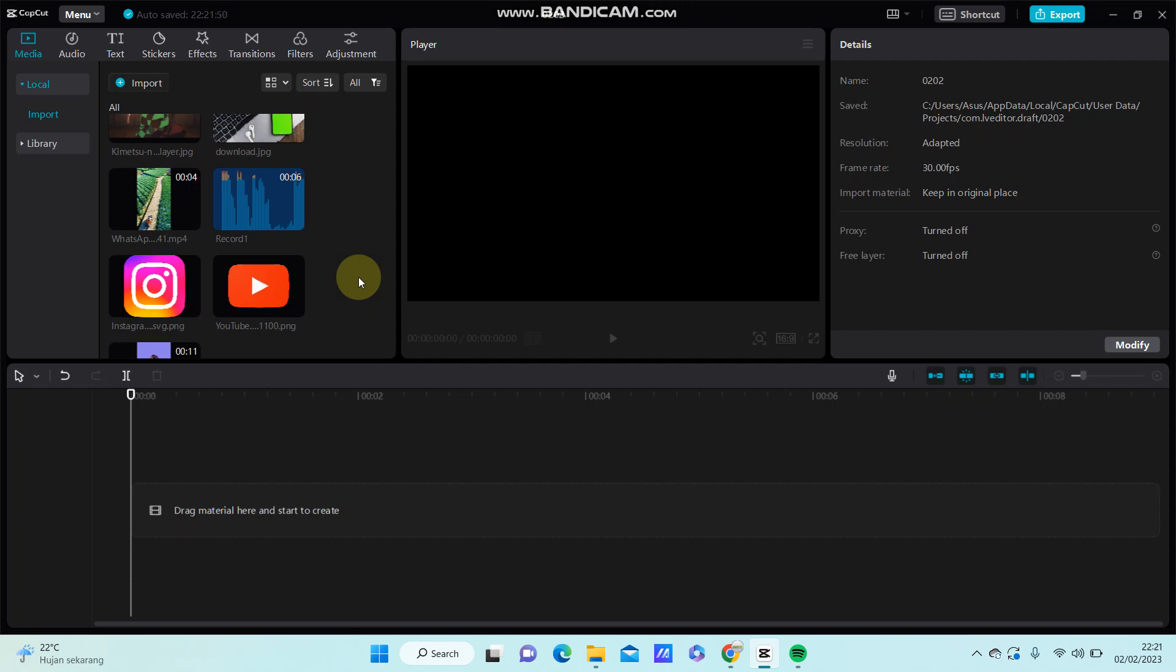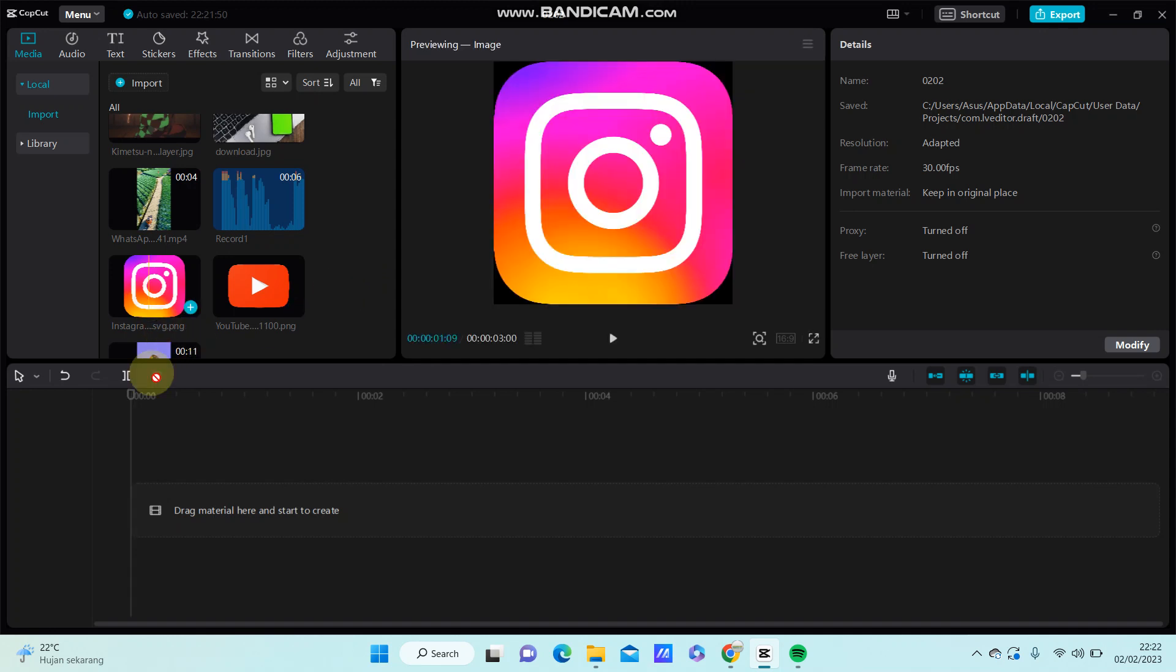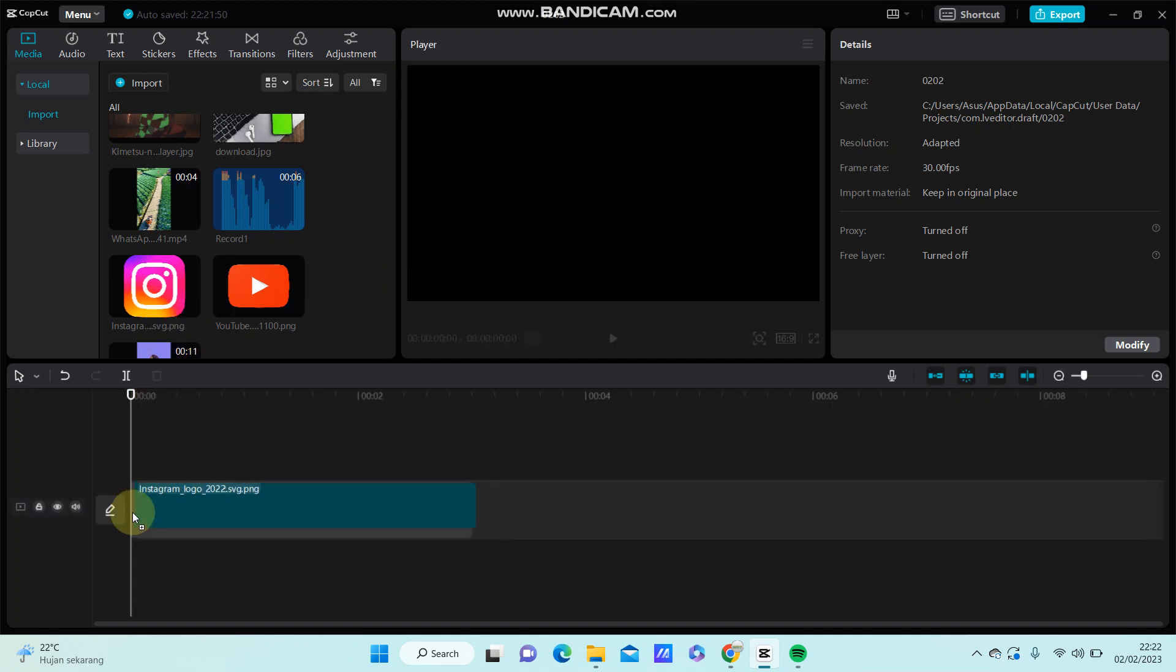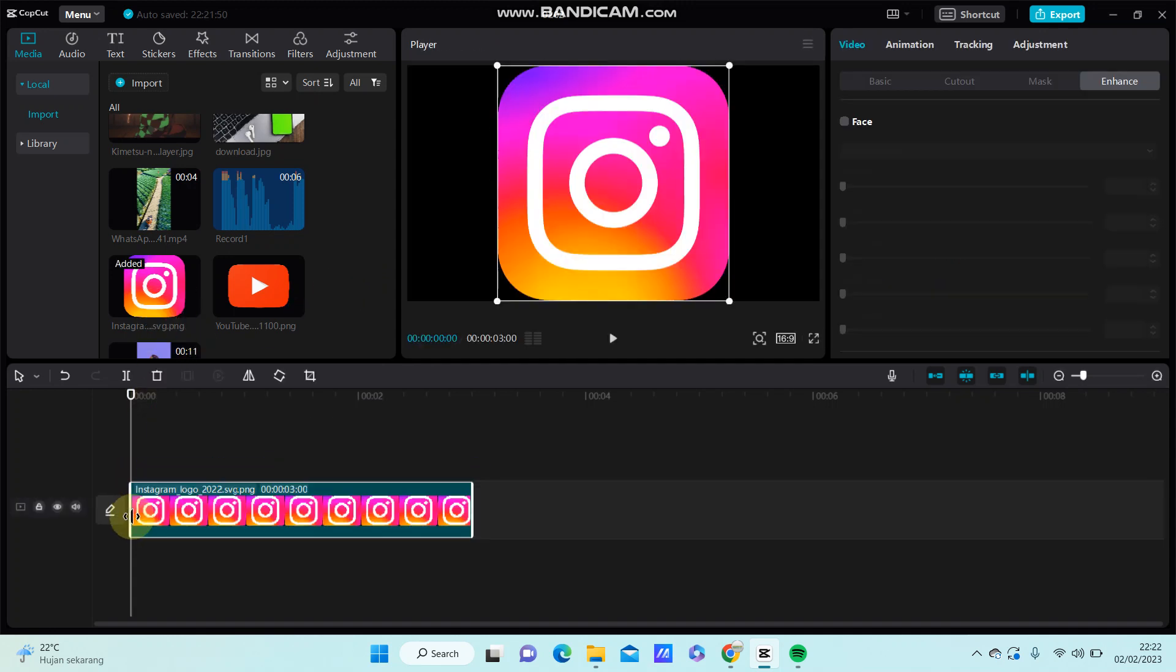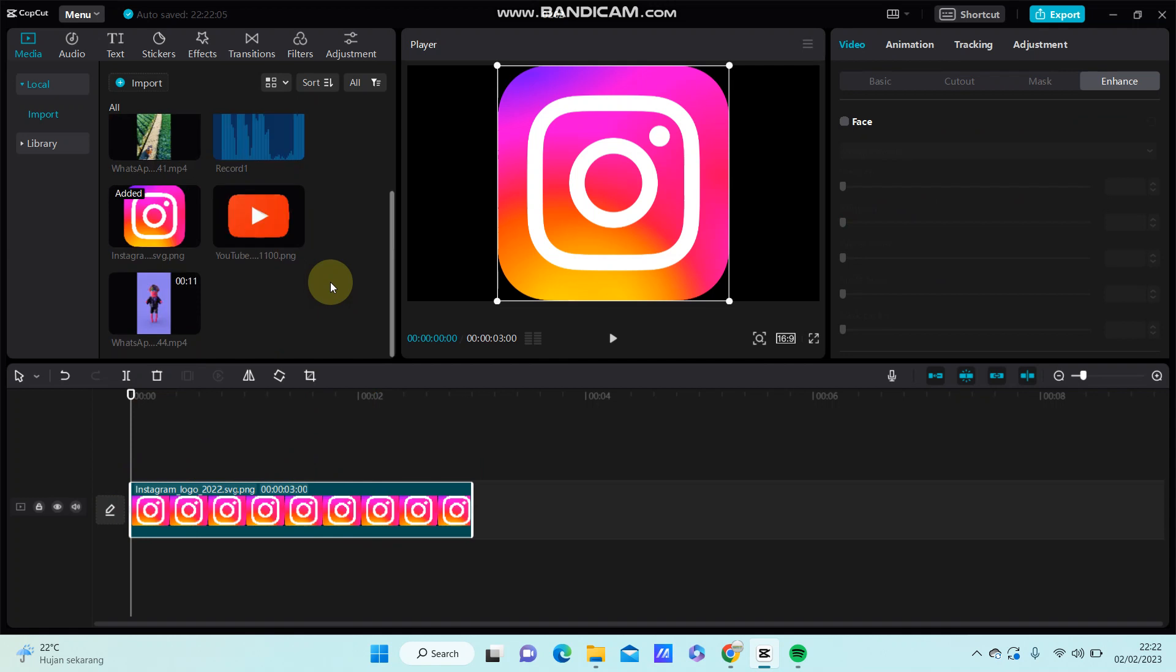Hey guys, in this video I'm going to show you how you can add a PNG on top of an image in CapCut PC. First, add the image you want to edit, and to add the PNG on top of the image